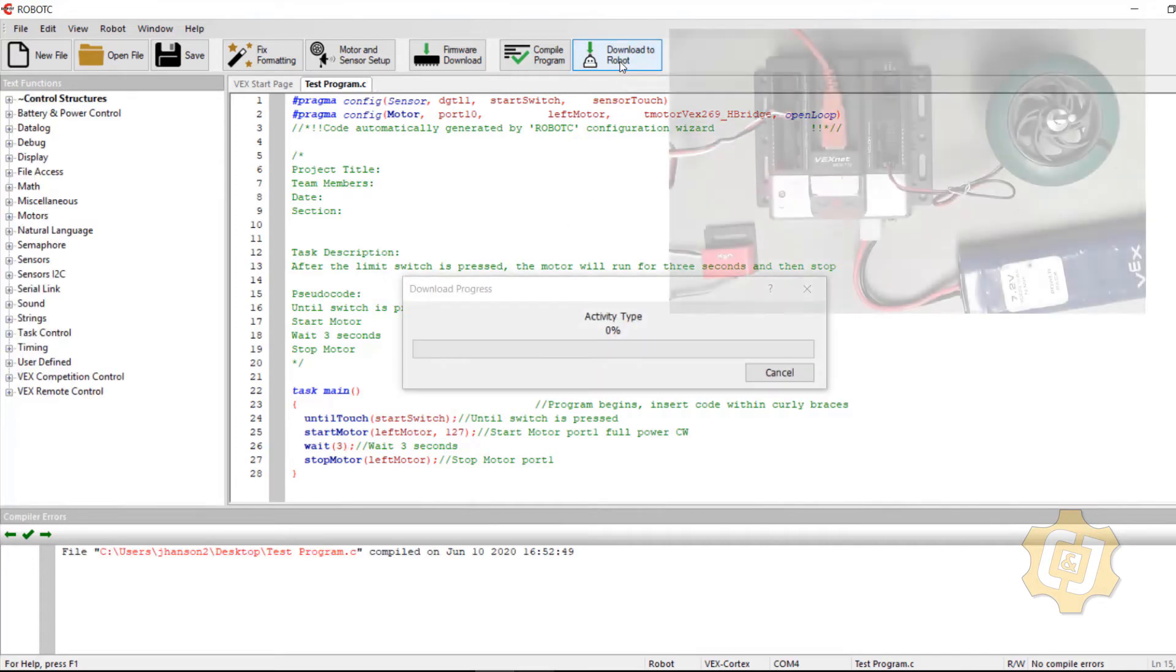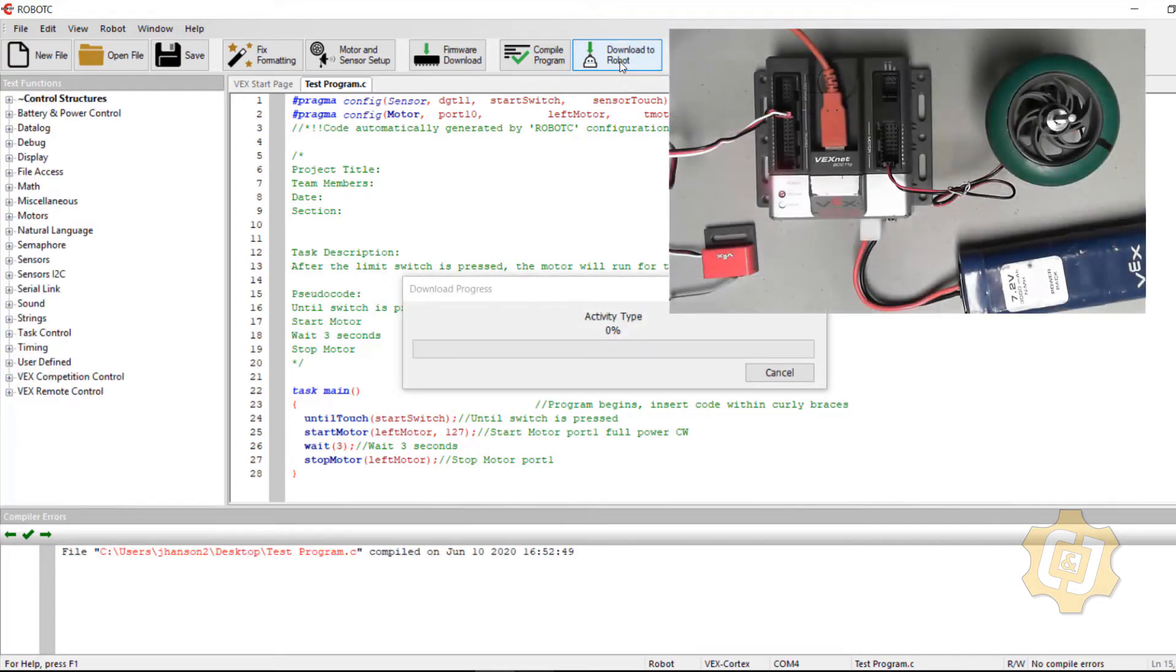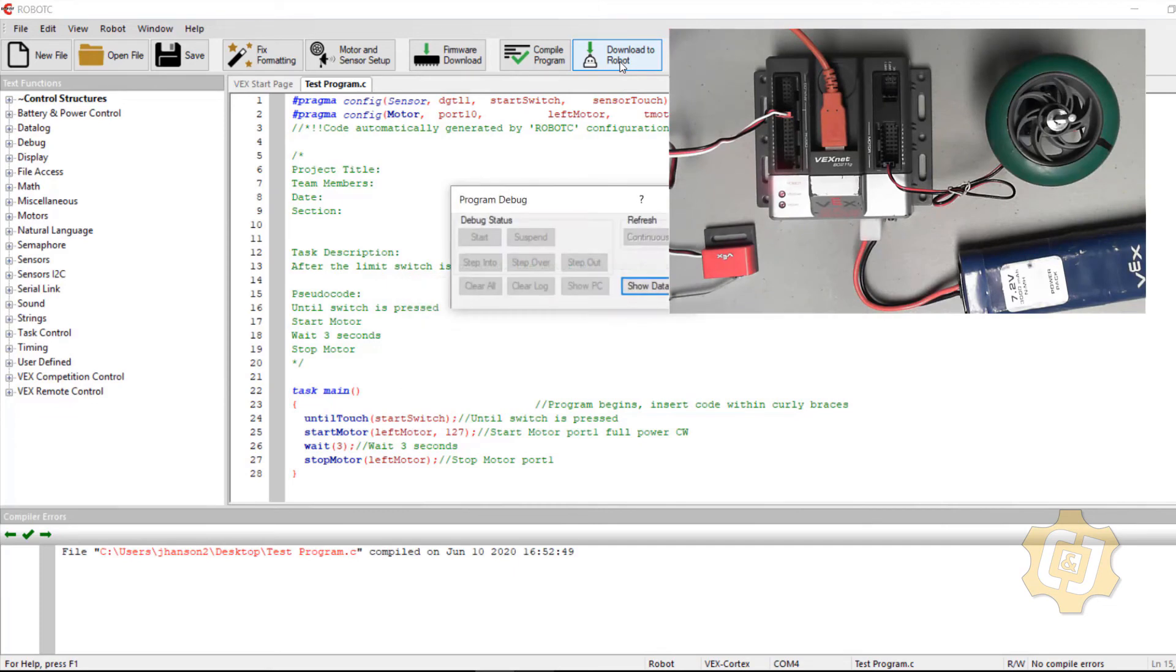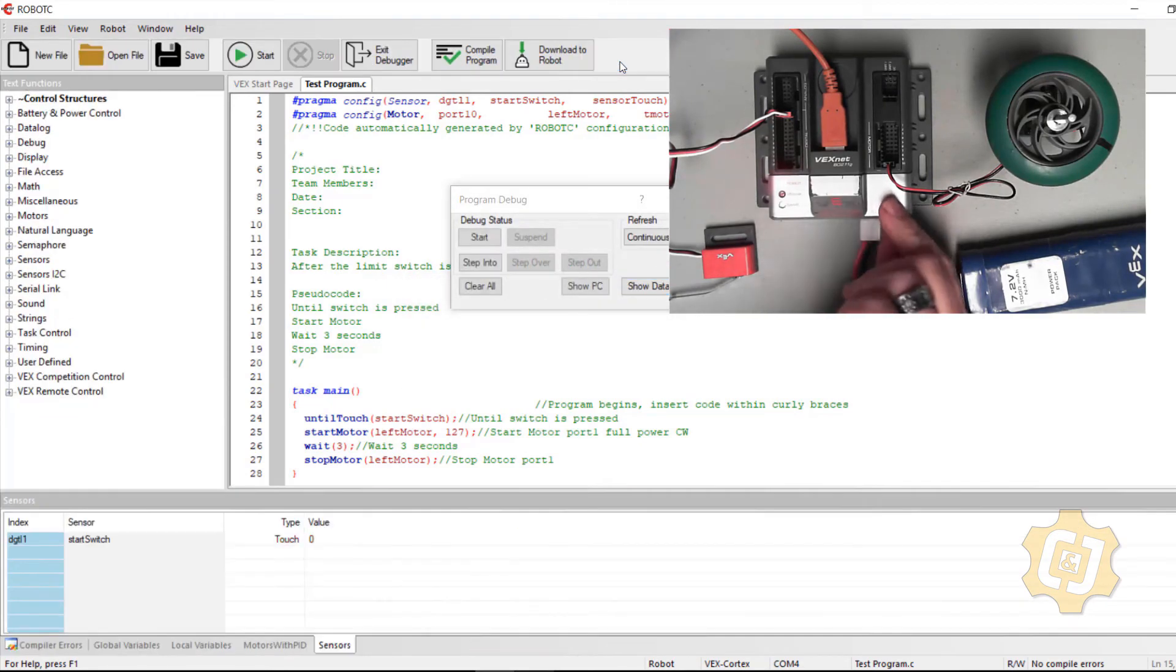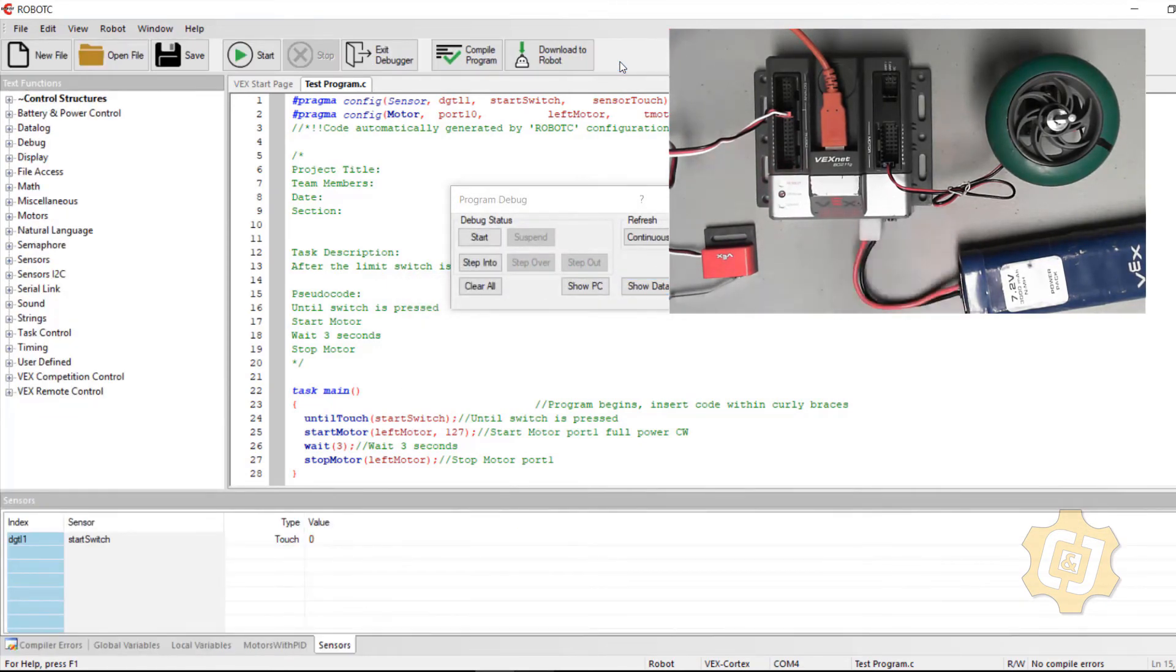Download to the robot. I'll make sure that my power is turned on and I'll hit start.